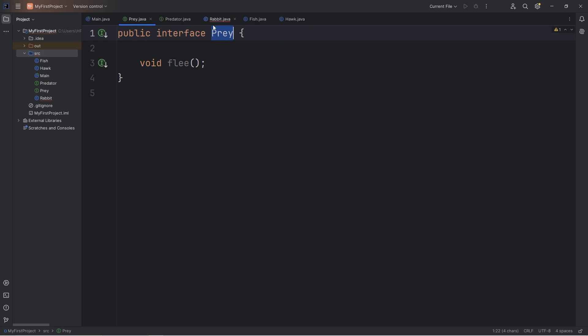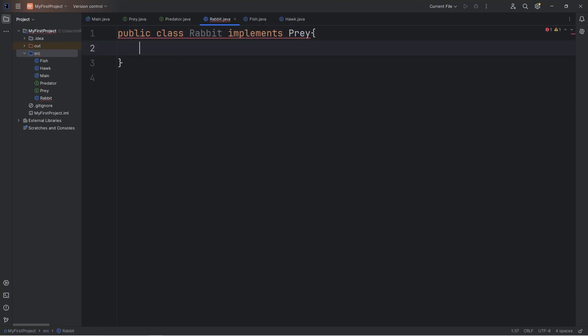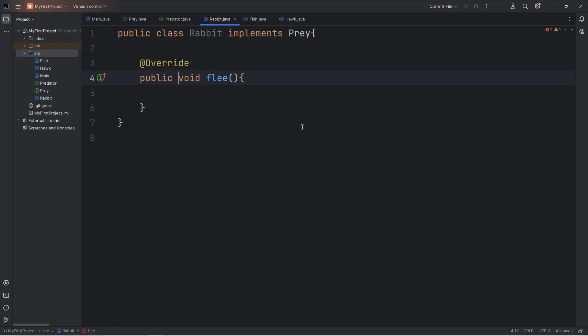The Prey interface is telling the Rabbit class, hey, if you're going to implement me, you need to define this method of Flea. We'll need to do that in order to create Rabbit objects. We're going to be overriding this method using the override annotation. This method will be Flea. Void Flea.